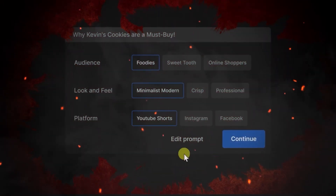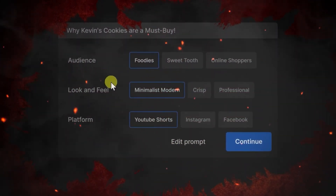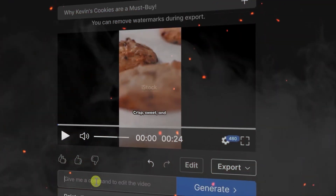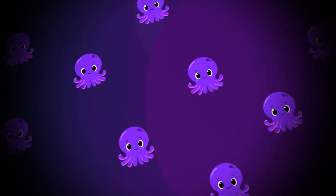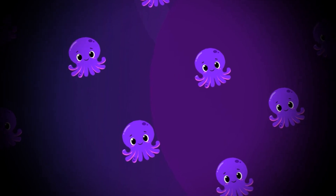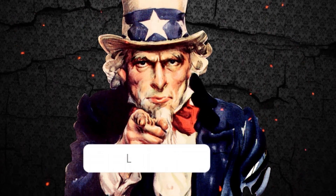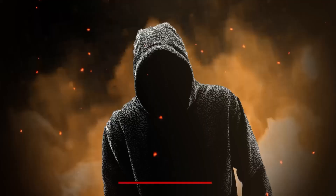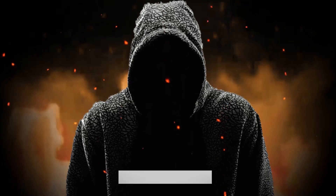Frankly, the only thing that InVideo really had to one-up Pictory in the past was the fact that it had ElevenLabs voices, and now Pictory has them too. So that's about it on what we here at DebtBusters think is the better option between the two. What do you think? Be sure to comment down below and give this video a thumbs up. Don't forget to subscribe, and we'll see you here again with a new video.